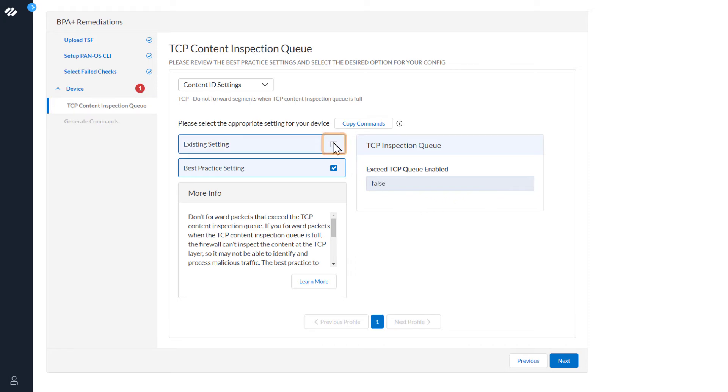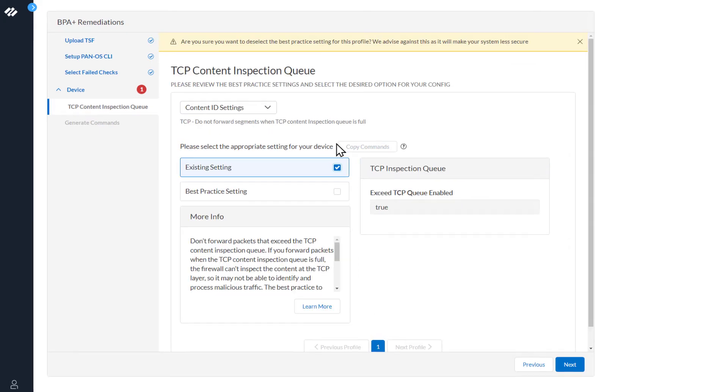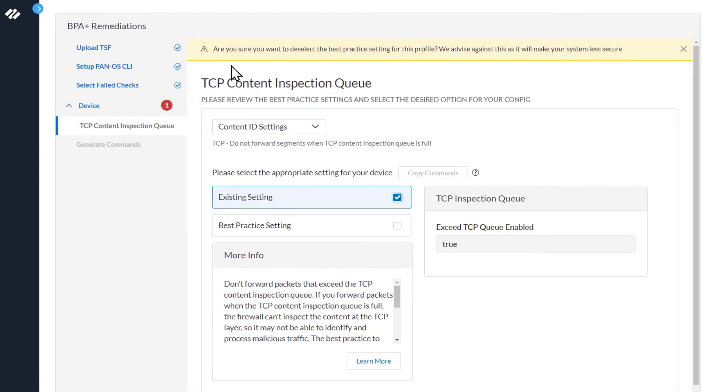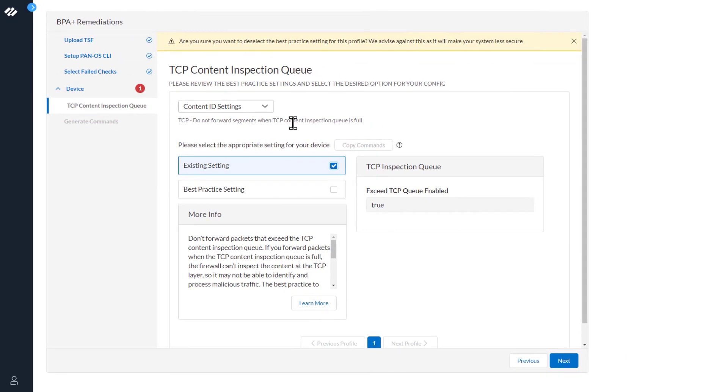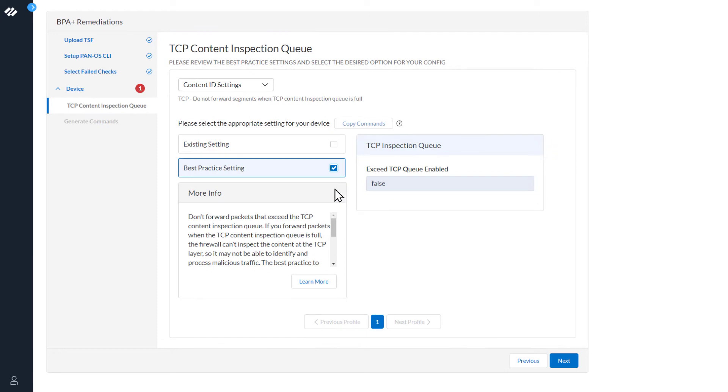If we click the existing settings, you will see a warning: Are you sure you want to deselect the best practice settings for this profile? We advise against this as it will make your system less secure. So, we will go ahead and re-select best practice settings and click Next.